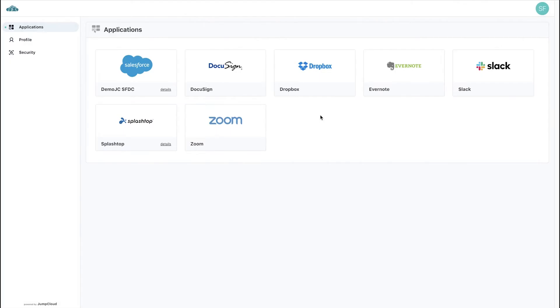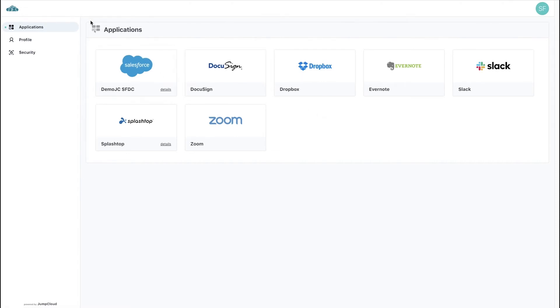Once logged in, users will see any applications they've been given access to. This can include SSO SAML applications or bookmarked applications. Users simply click the desired application, such as Salesforce, Slack, Zoom, and more.